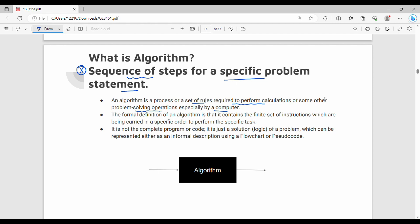The formal definition of an algorithm is that it contains a finite set of instructions — a limited number of instructions — which are carried out in a specific order. Algorithm always has a finite set of instructions which are being carried out in a specific order.